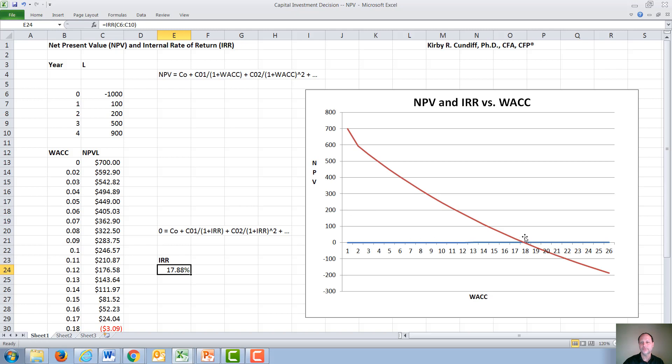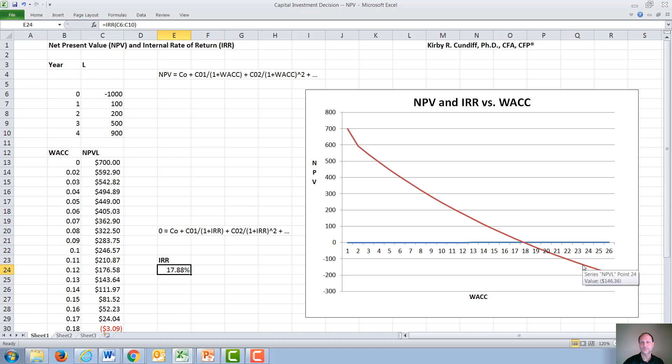Whereas if our cost of capital is over here above WACC, we would get a negative NPV. And this would be the dollar amount that we would lose in the project.